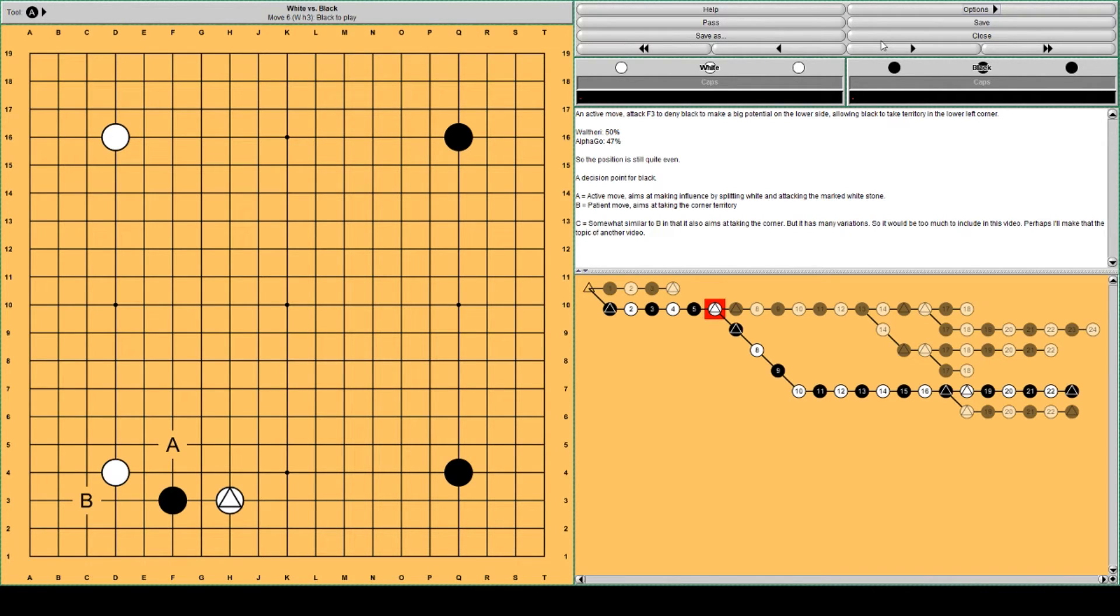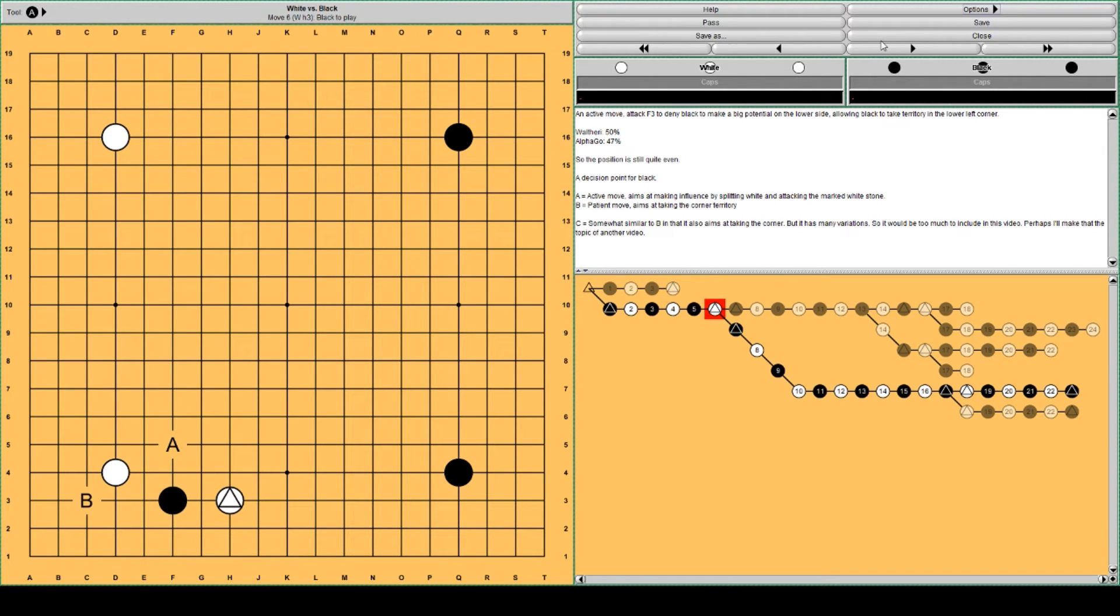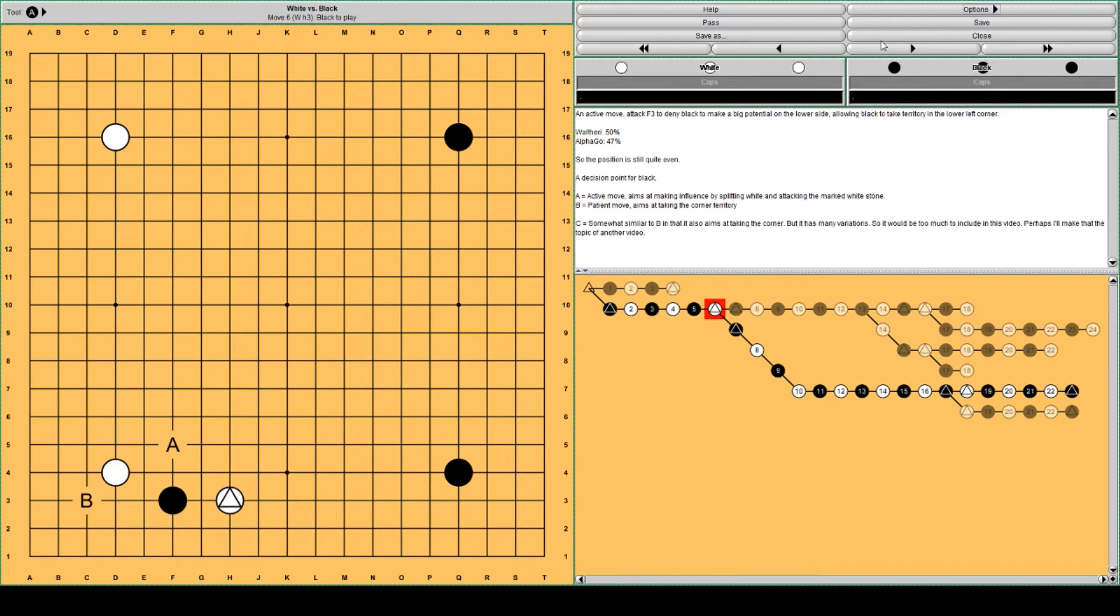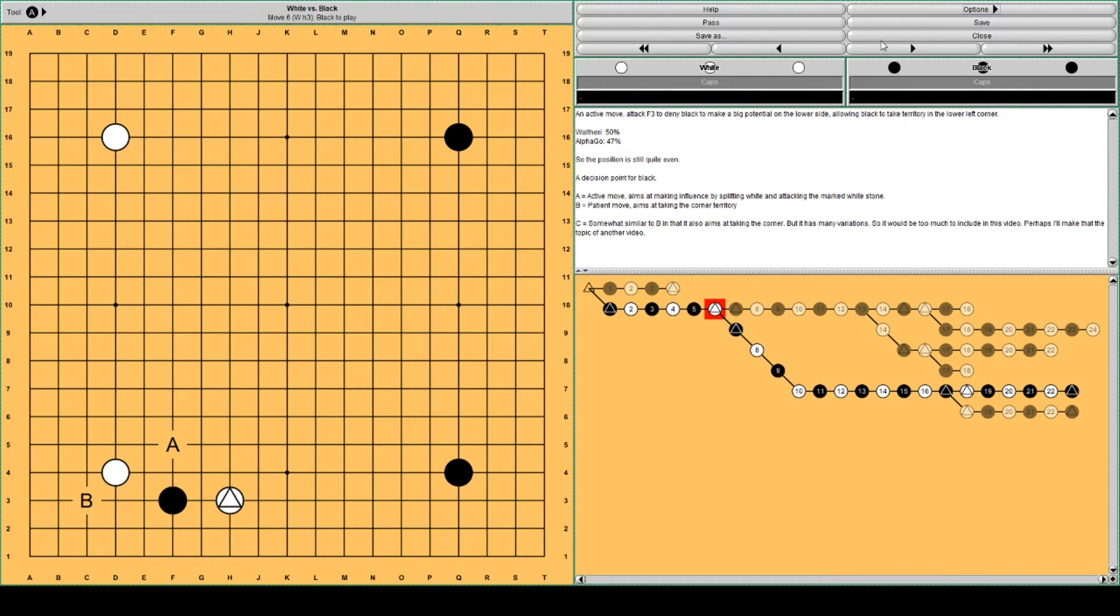There is a difference though. AlphaGo's learning tool shows Black's win rates even if it's White's move, and Valtteri's database shows White's win rate if it's White's move. So you have to be careful a little bit about what percentage means what in which system. In Valtteri's database this position Black wins 50% of the game so it's just still even.